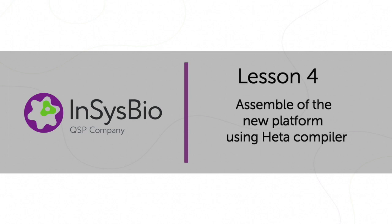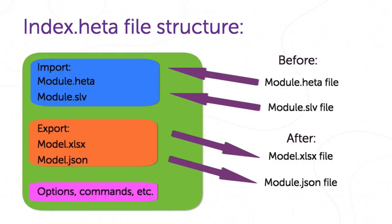At this lesson, we will assemble the new platform from pre-developed models using header compiler.